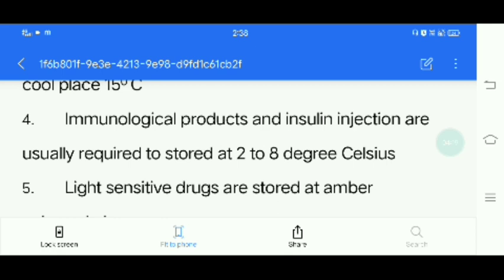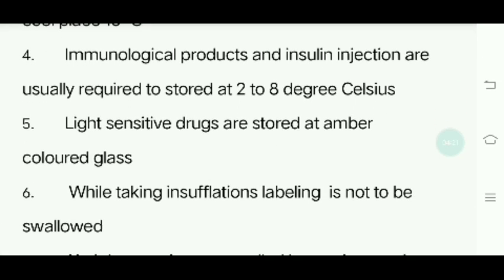Fifth question: Light-sensitive drugs are stored in amber-colored bottles. If you want to use a light-sensitive medicine, you can store it in amber-colored glass or a brown-colored bottle, including tablet strips.